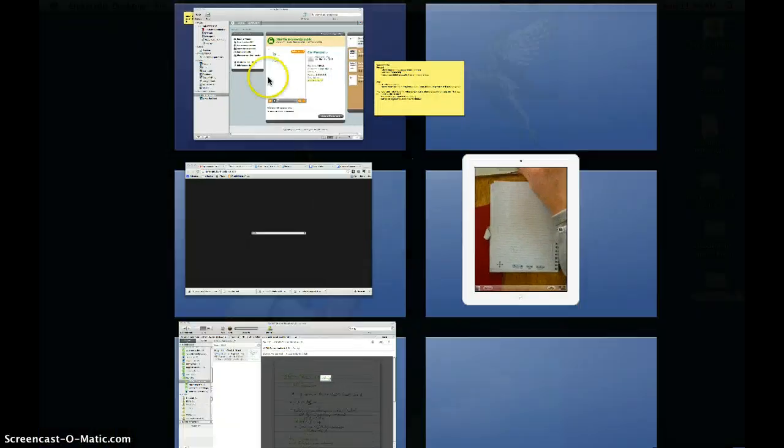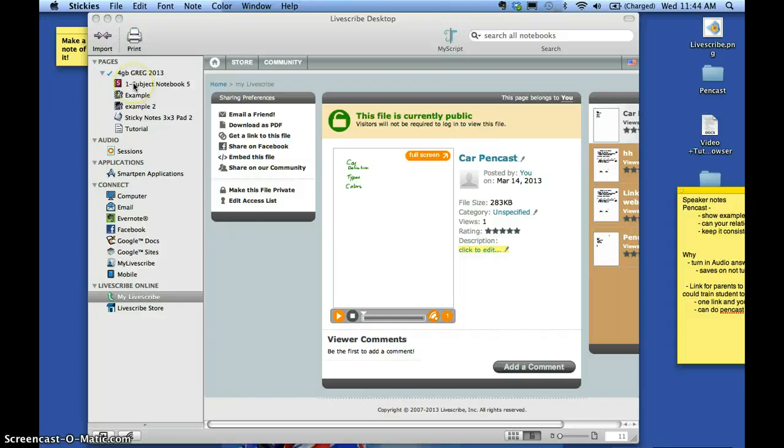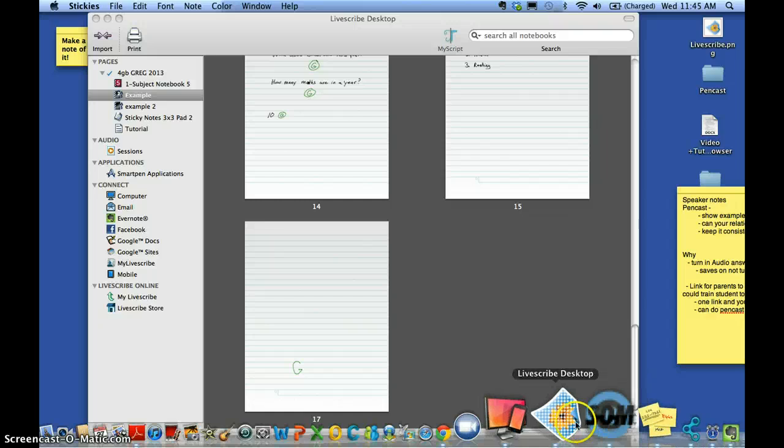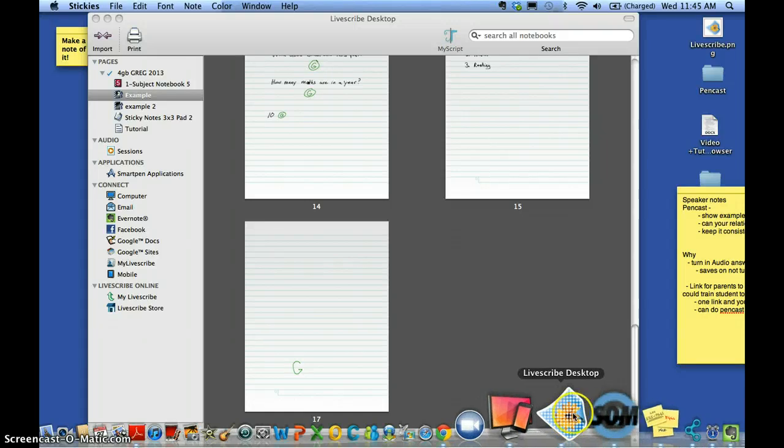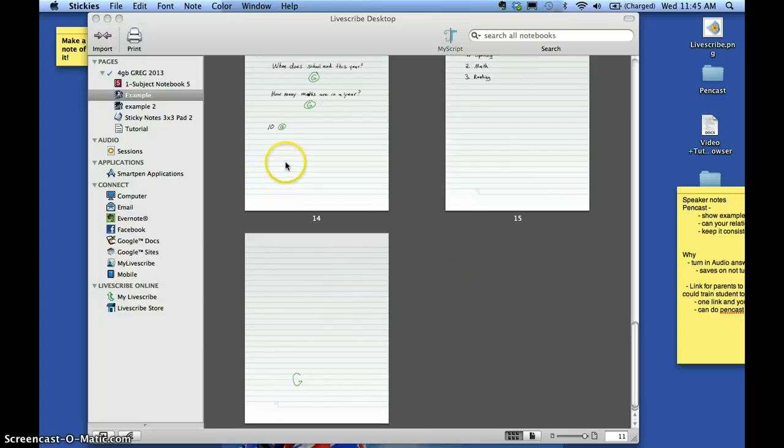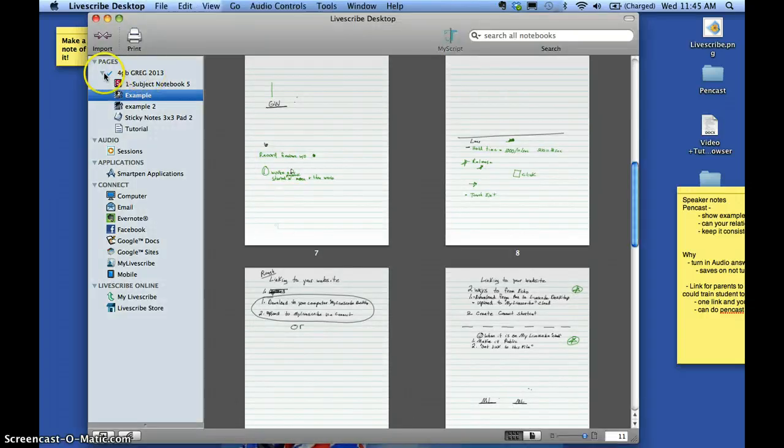And now we're going to go over to the desktop and we will find that. So here we are in the Livescribe desktop software. I clicked on this icon at the bottom here. And this software came up and you notice that this is the pen.